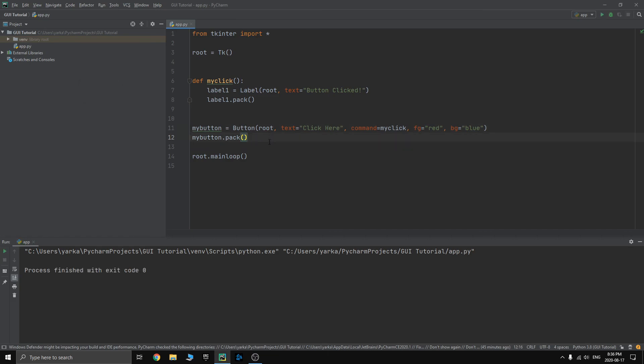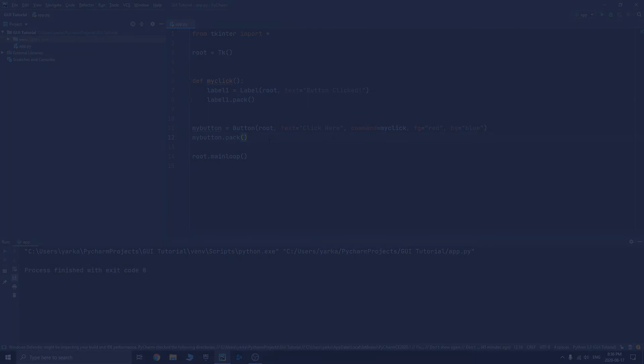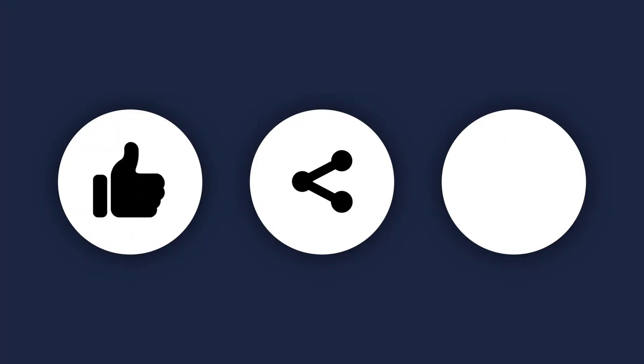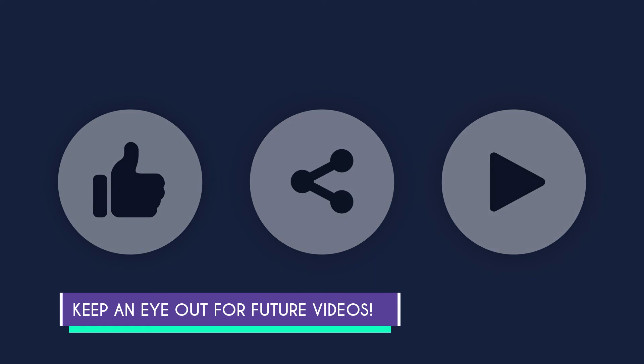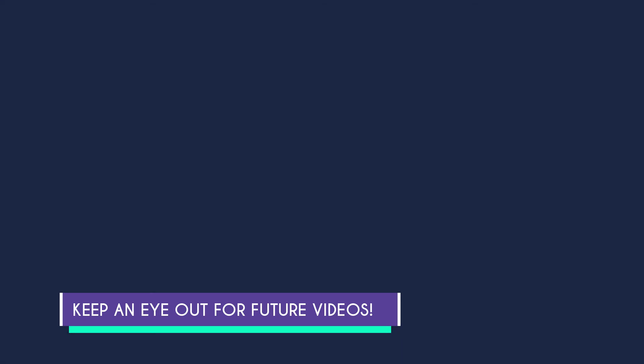That'll be it for this video. If you learned something, don't forget to like, share, and subscribe to my channel. Keep a look out for more videos in the Tkinter series. And I'll see you next time. Bye.